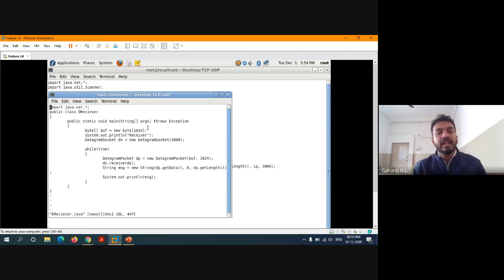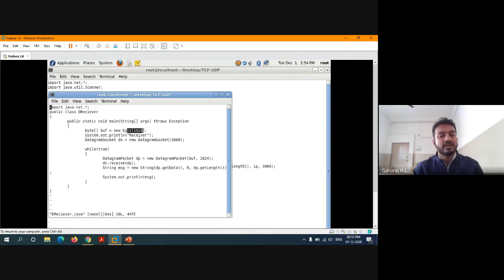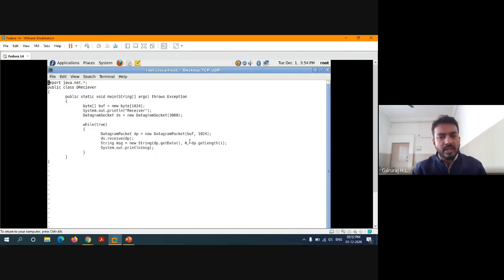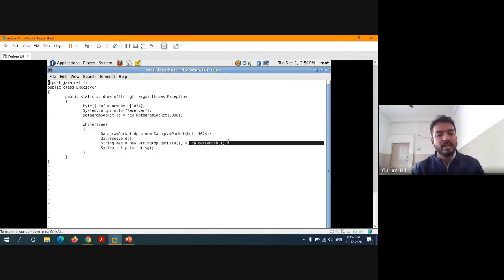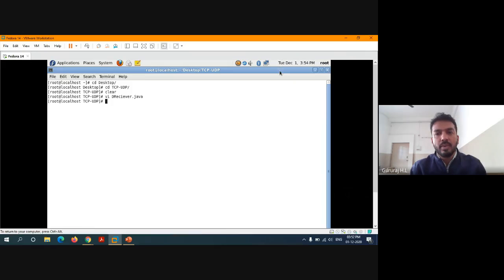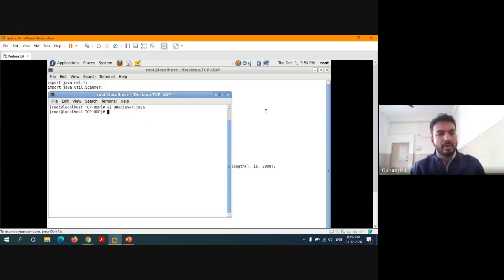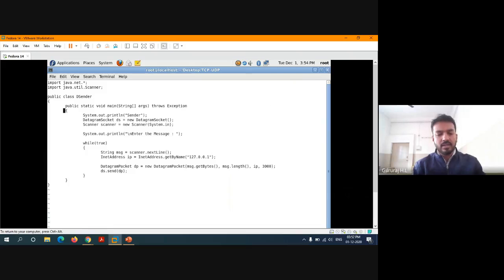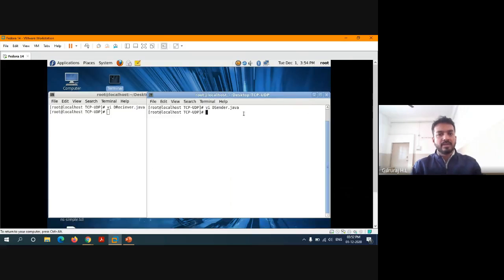On the receiver side also, it's going to take the maximum length of the data as 1024. It's going to consider the data from the beginning to the maximum length. From zero to the last part of the data will be considered until the user presses Ctrl+C. This is all about the UDP receiver, and this is all about the UDP sender.